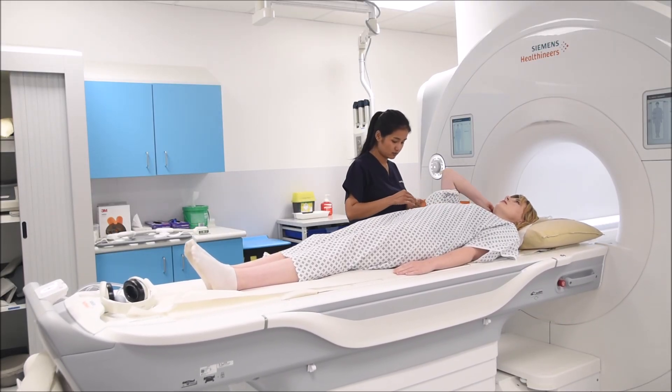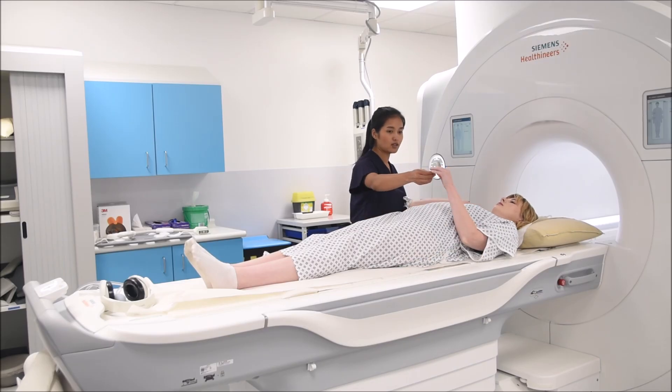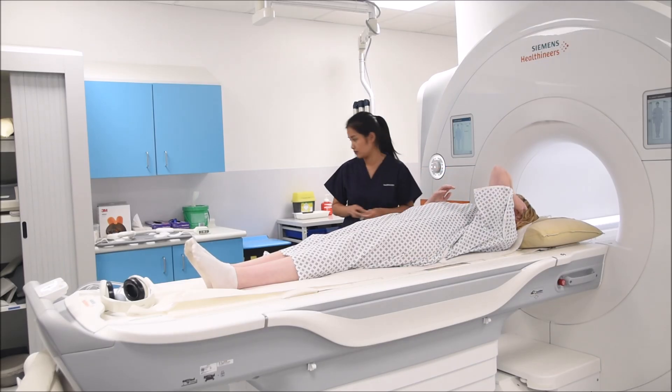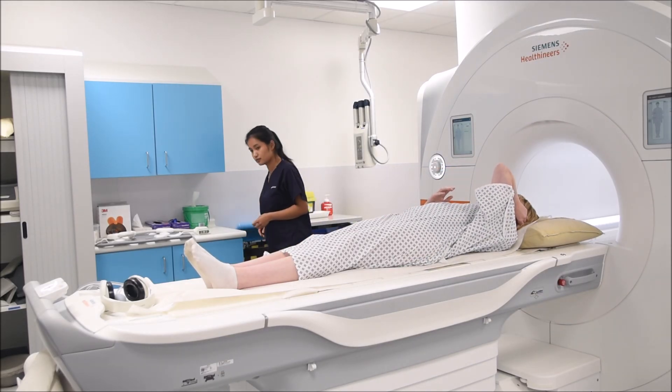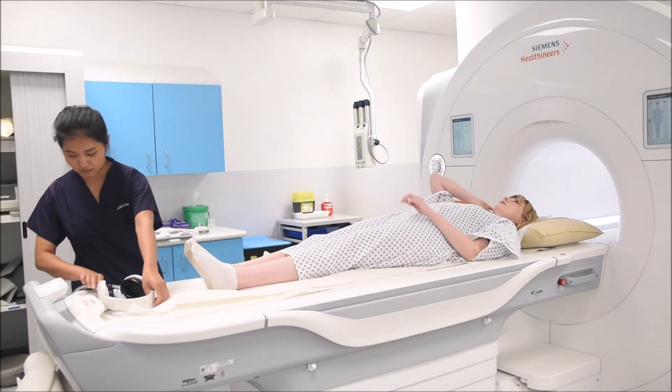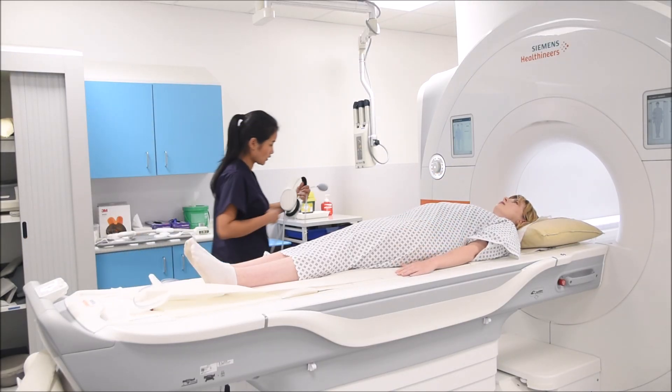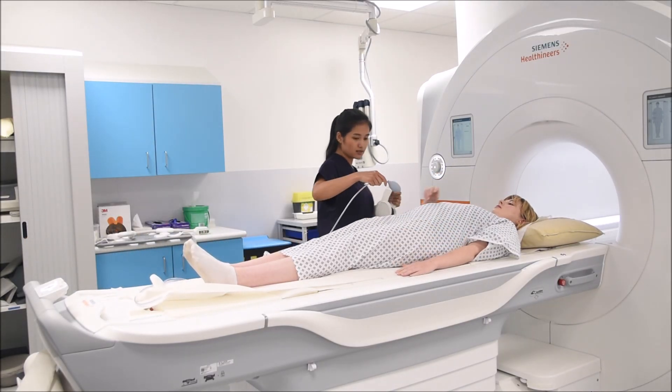After you've asked the patient to lie supine on the scanner table, give them ear protection, such as earplugs and headphones, along with an emergency buzzer.